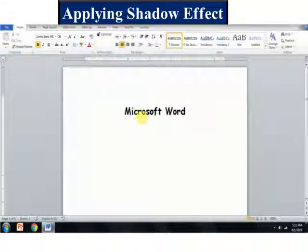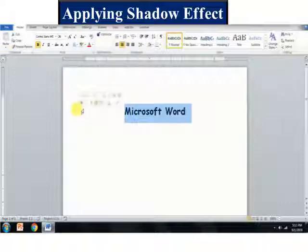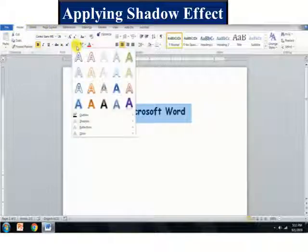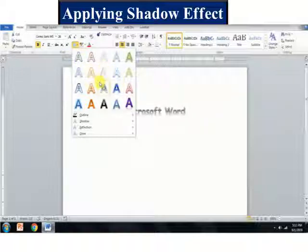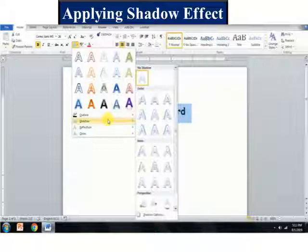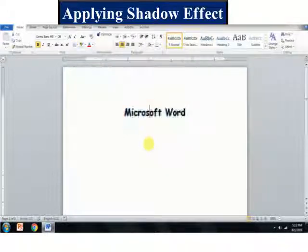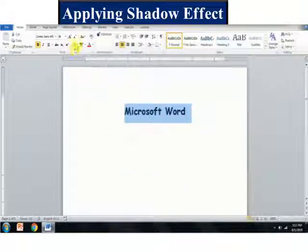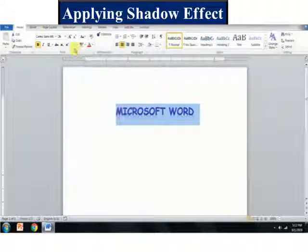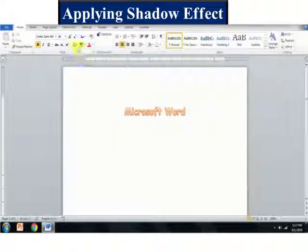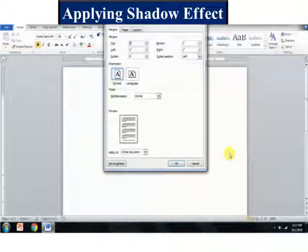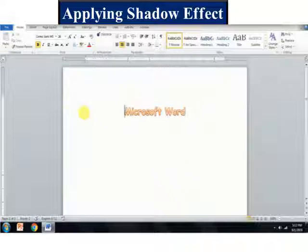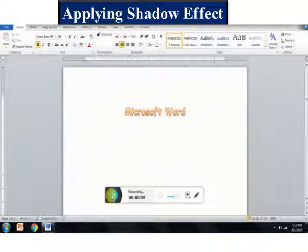Select the text on which you want to apply the shadow effect. Click on the text effect button in the font group on the Home tab. It displays various text effect styles. Select the shadow option and choose the required shadow effect from the displayed options. You can choose any kind of shadow and observe that a shadow has appeared over the text.